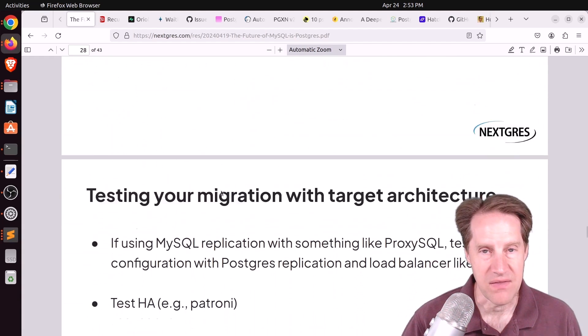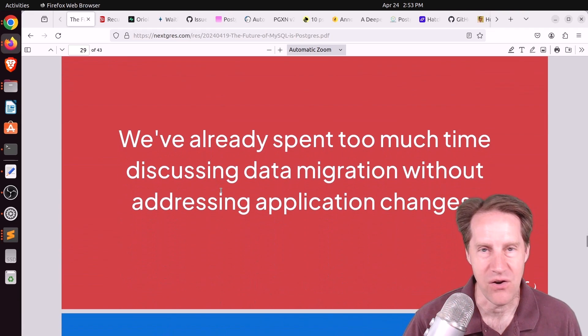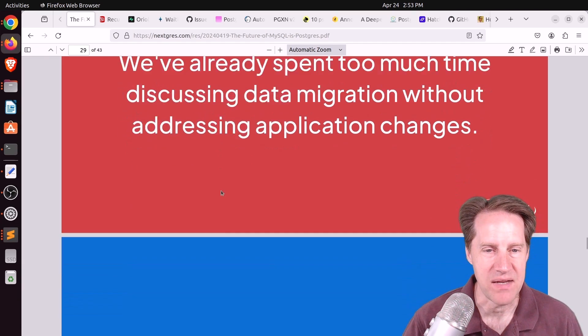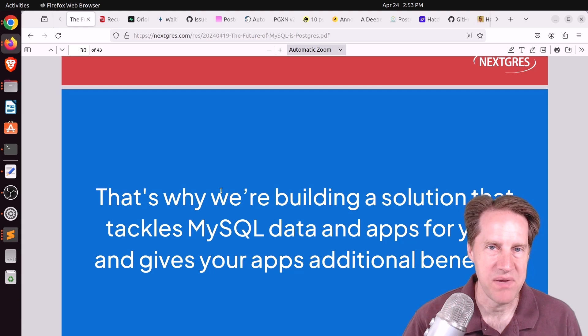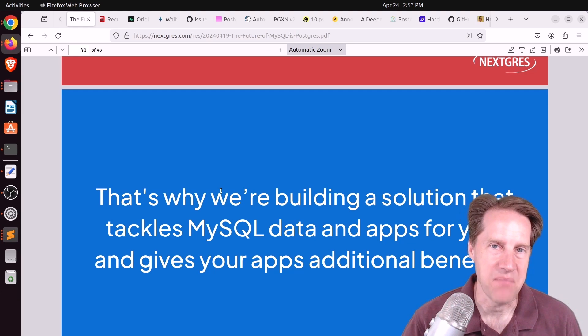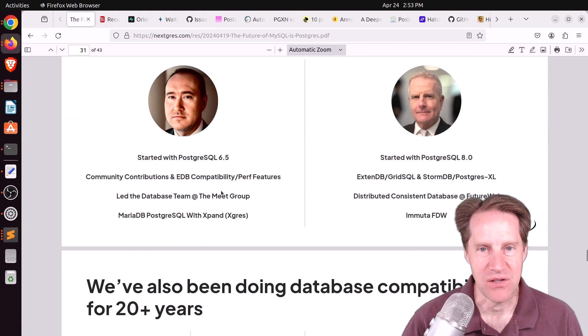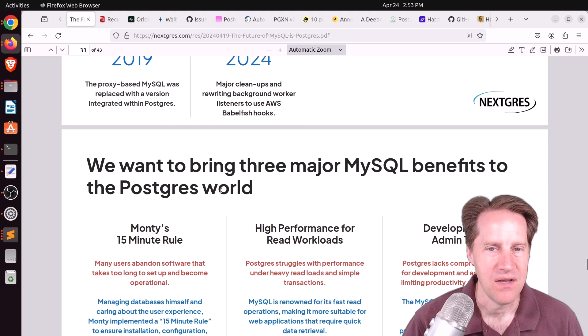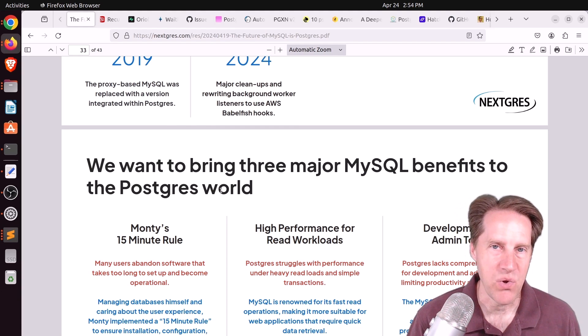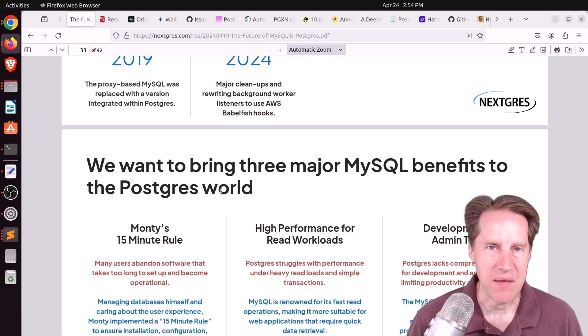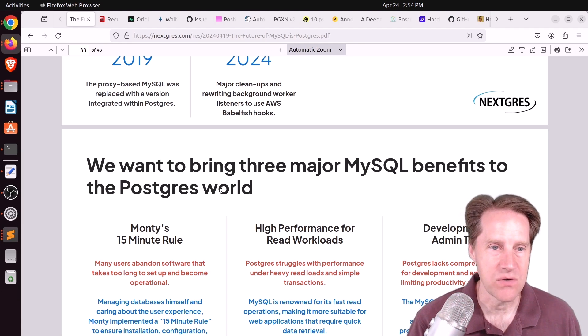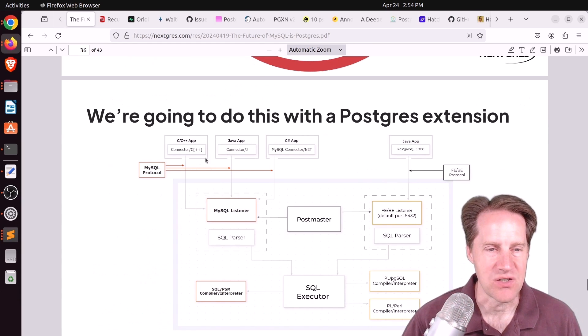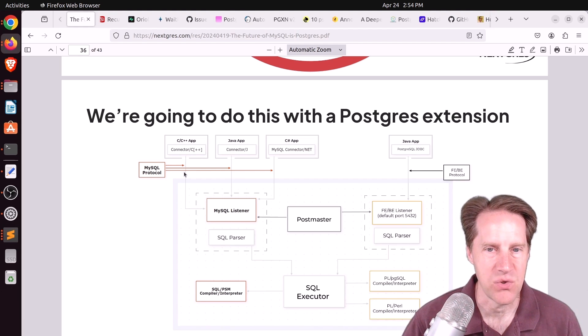They mentioned even if you're doing this migration, now you've got to make all these application changes to work with a Postgres database. But they're looking into making Postgres be able to talk and act like a MySQL database system. So basically, you don't have to change a thing if you want to start running Postgres. This is similar to what AWS was doing with Babelfish, where you become wire compatible with Microsoft SQL Server.